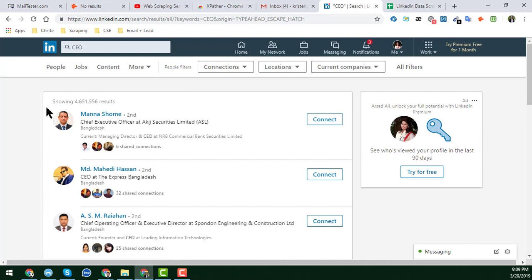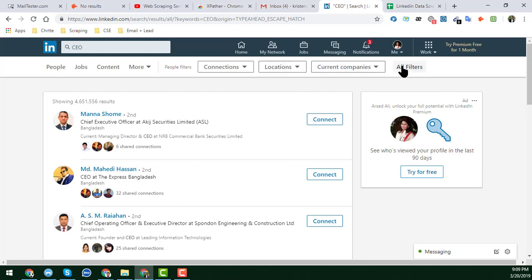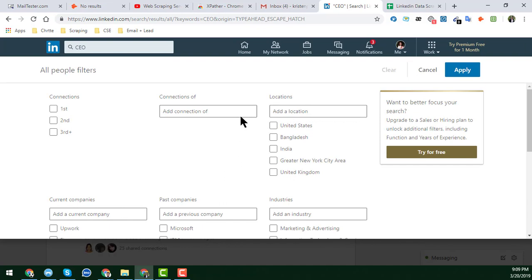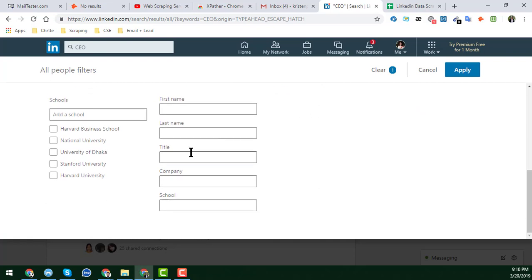We have already found a lot of people with the CEO title. I want to apply more filters — specifically to get only CEOs from the United States. I click on 'All Filters,' select 'United States,' and enter 'CEO' as the job title to get their name and details.